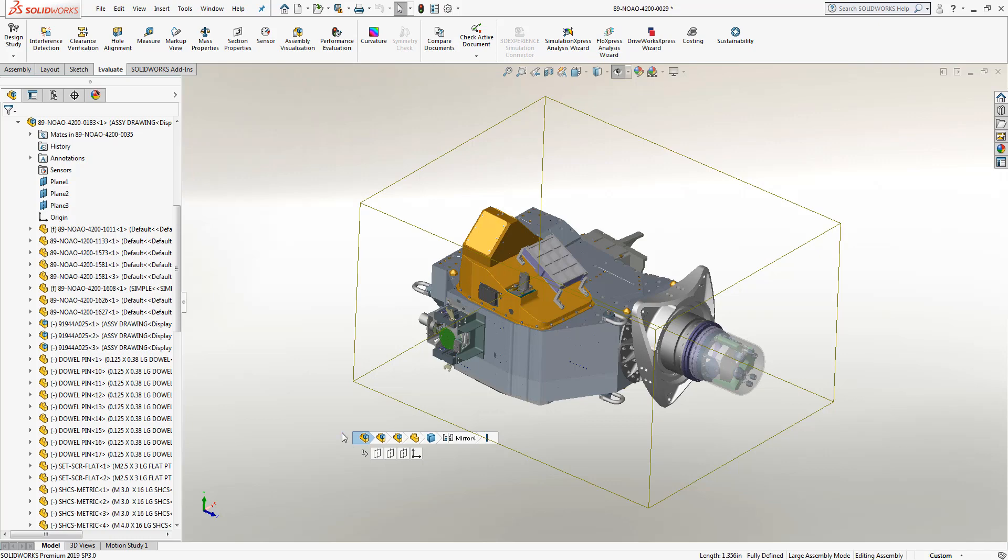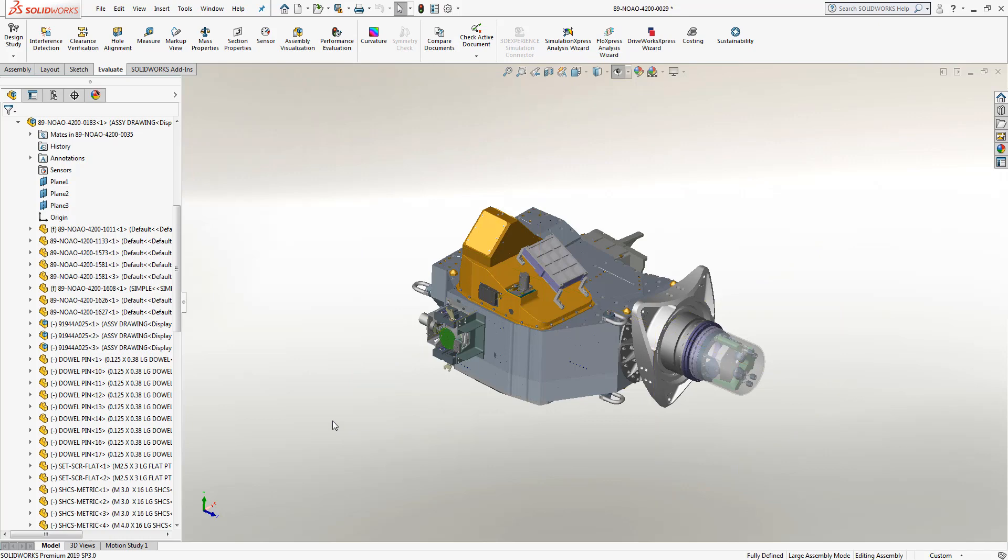Now that you know about the breadcrumbs tool, your design process will be sped up just that much more because you don't have to deal with searching through the feature tree. I'd like to thank you for watching this video, and please make sure to like and subscribe to the Hawkridge Systems YouTube channel for more educational content such as this.